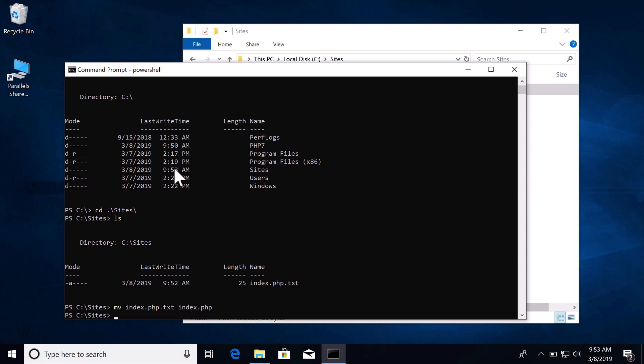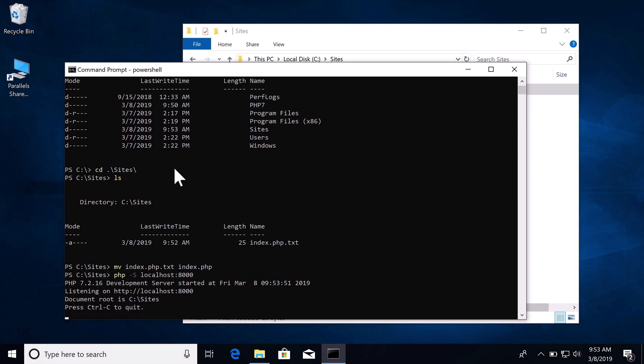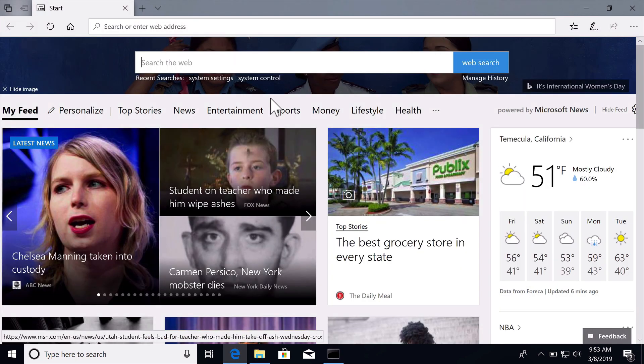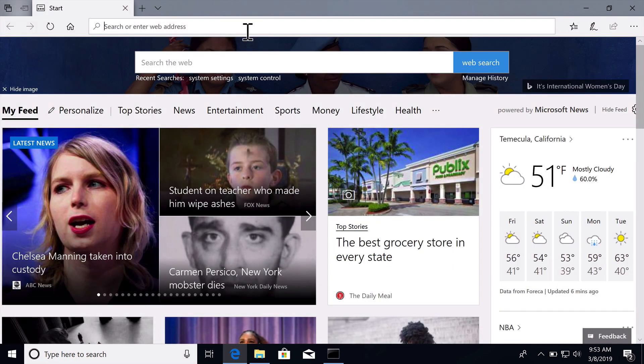So now we have our new sites folder and I actually just put the index.php directly in that sites folder. We can run the same command, php-s localhost 8000. So we want to serve up a localhost at localhost 8000 from this folder. Let's go to localhost 8000 and you can see now that we have our hello world.